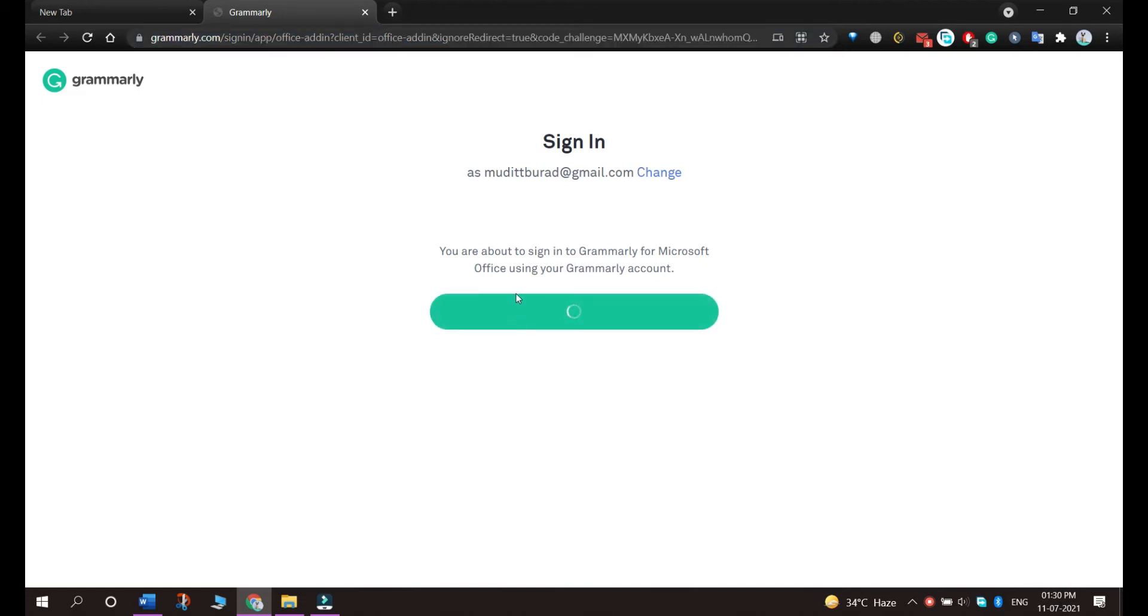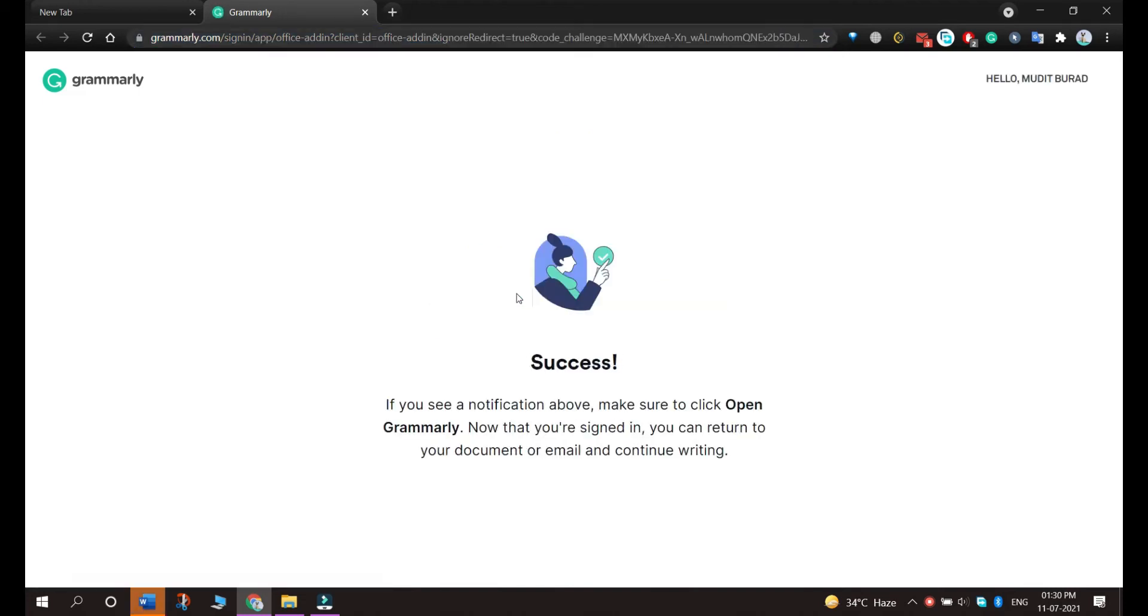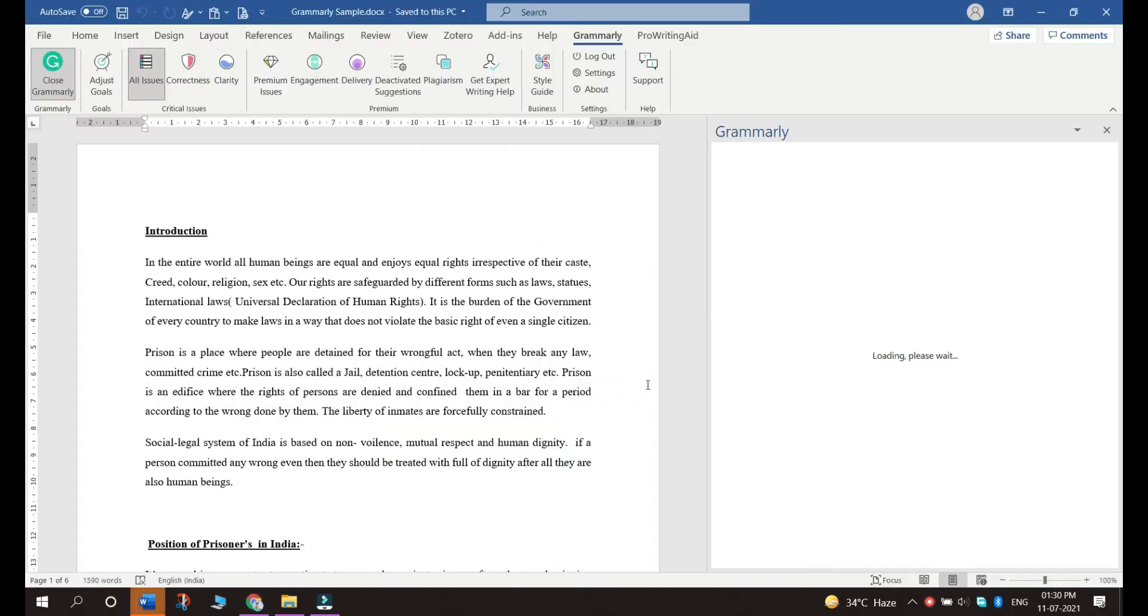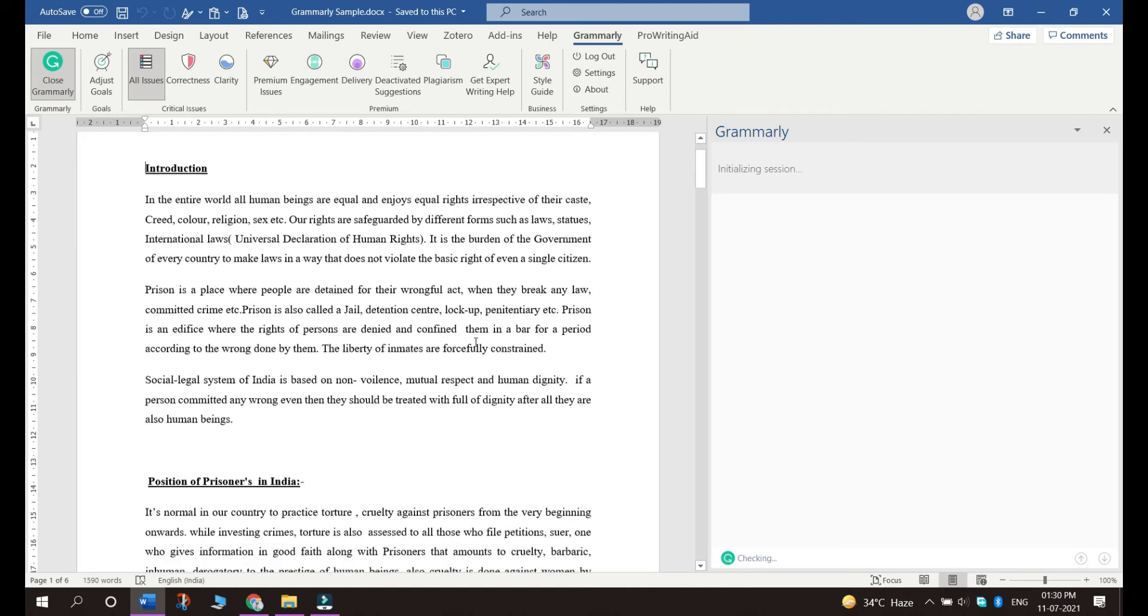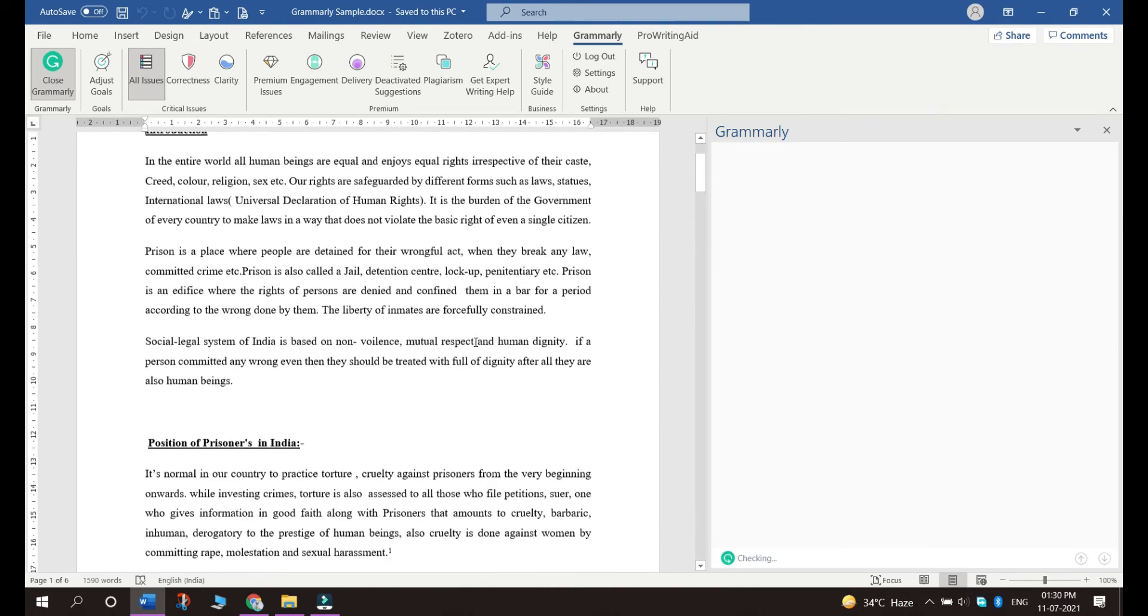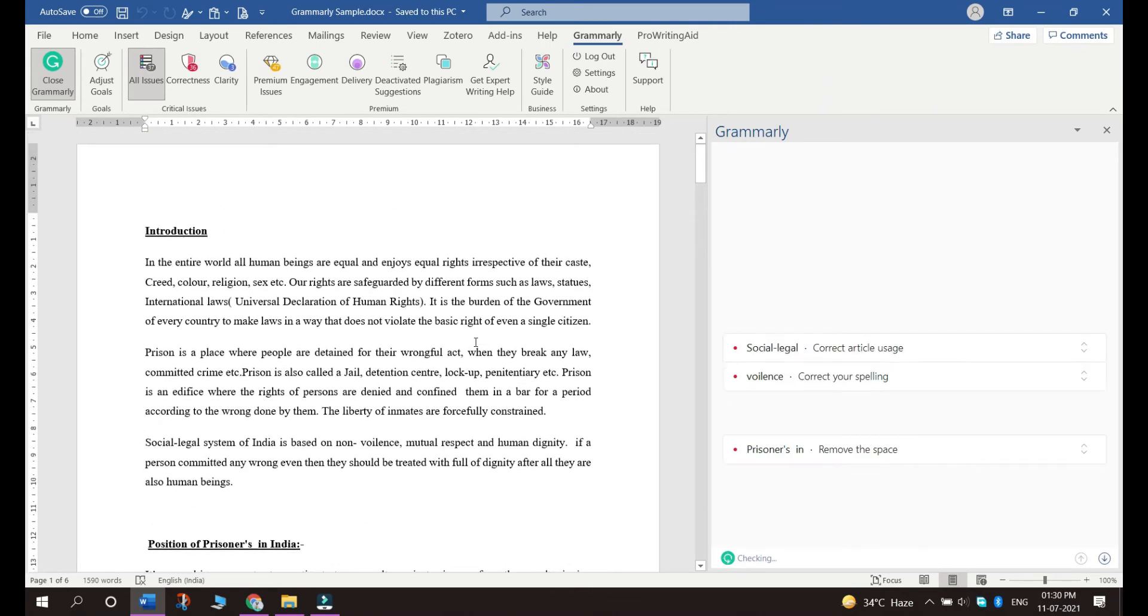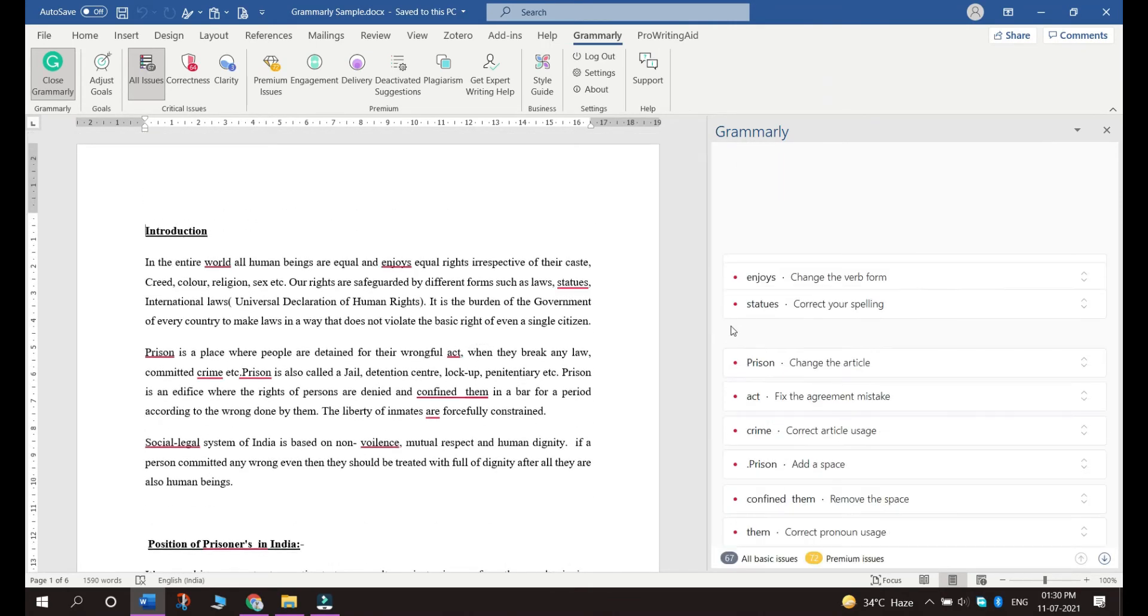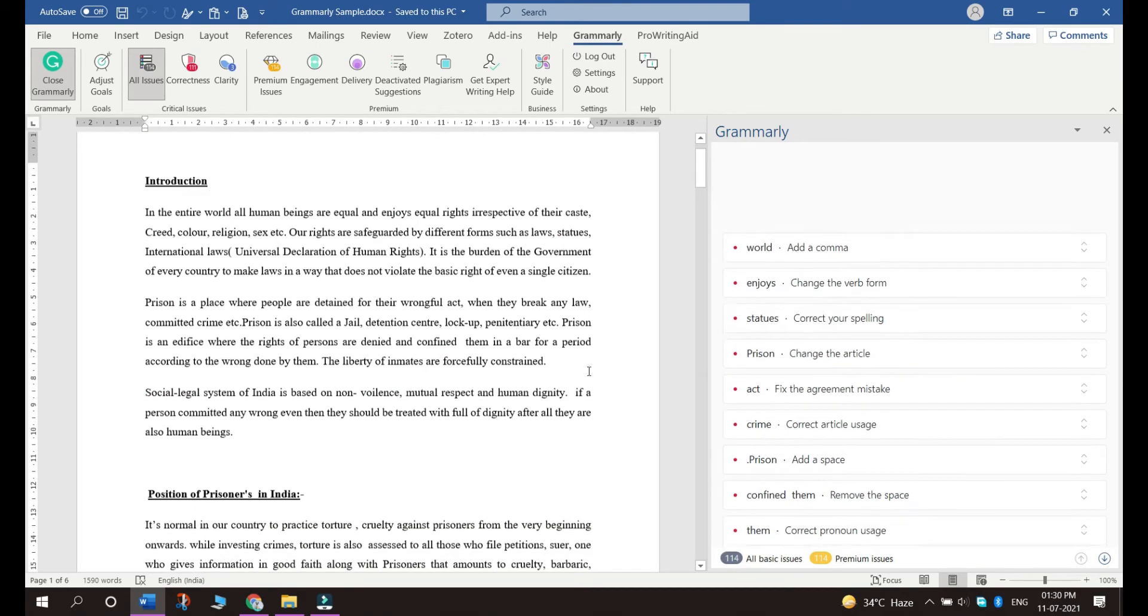If you don't have an account already, you just have to make a new account. And once it shows this screen, you have to switch back to the MS Word document and it will start initializing the session.